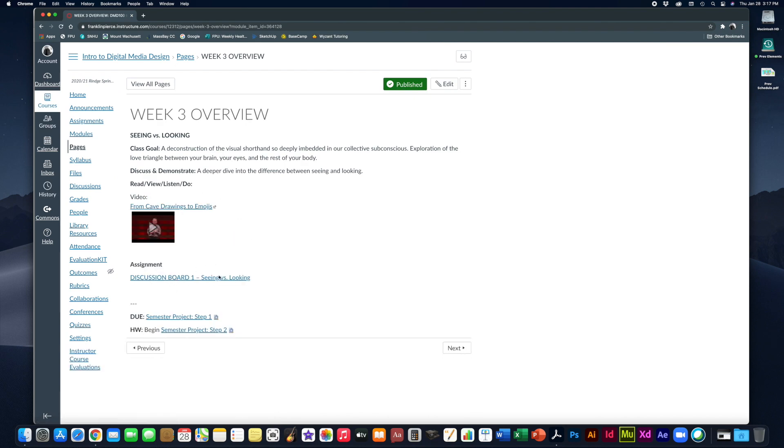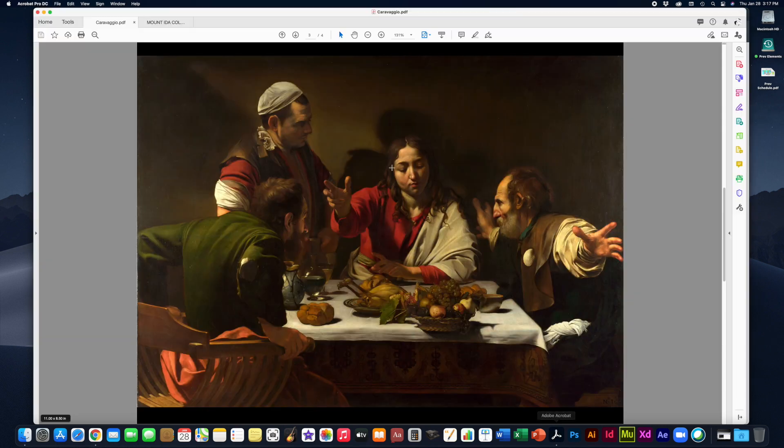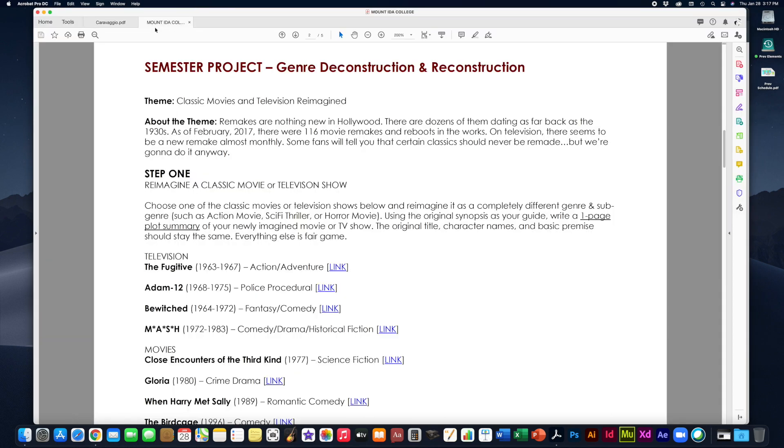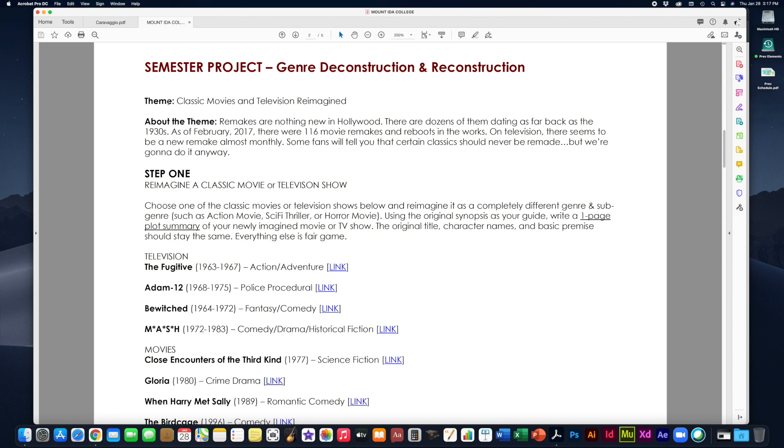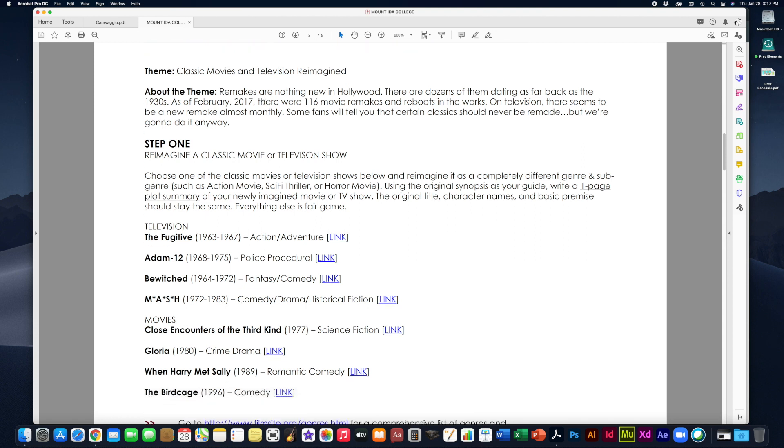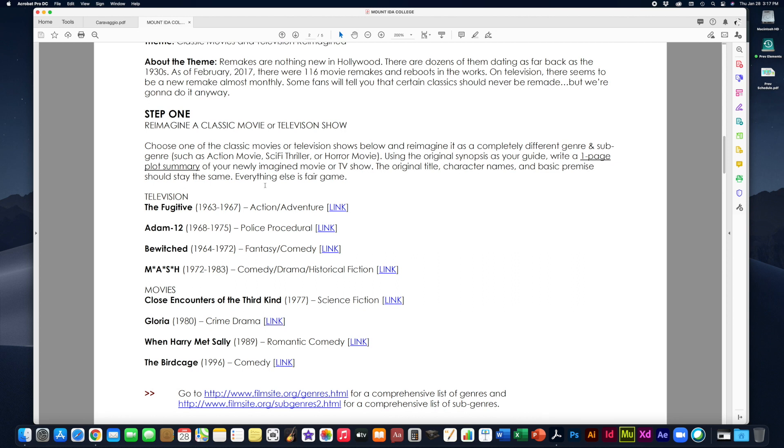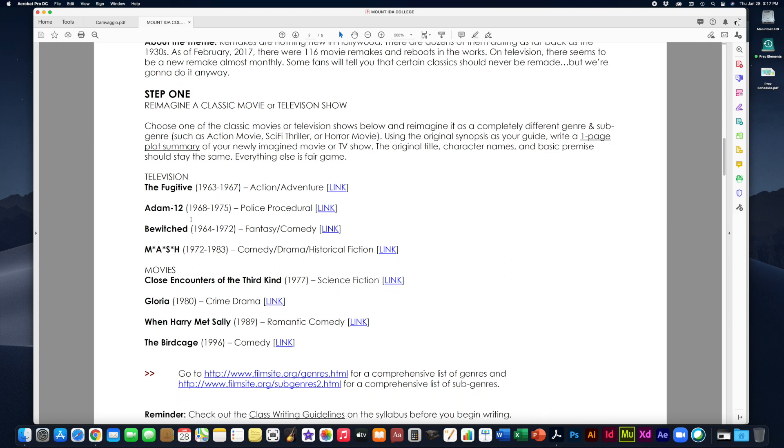Alright so that is your seeing versus looking assignment in discussion one where you're going to get to really implement some of that visual literacy critical thinking skills. Okay now the other thing that's due at the end of this week also Friday at the end of the day is step one of our semester project. Now the semester project of course is the semester long genre deconstruction and reconstruction project where we are going to choose a classic movie or television show and you're going to reimagine it.